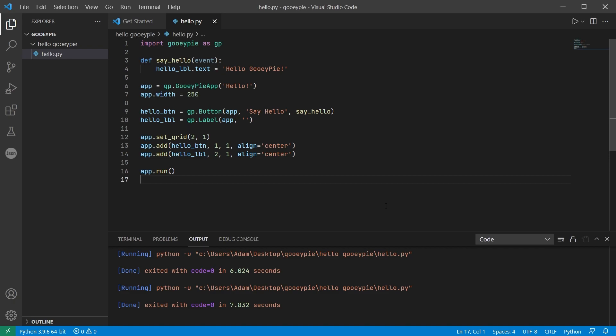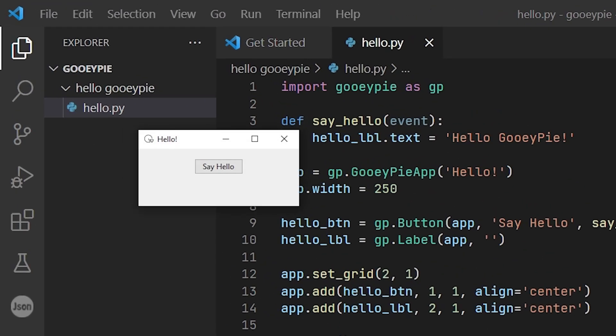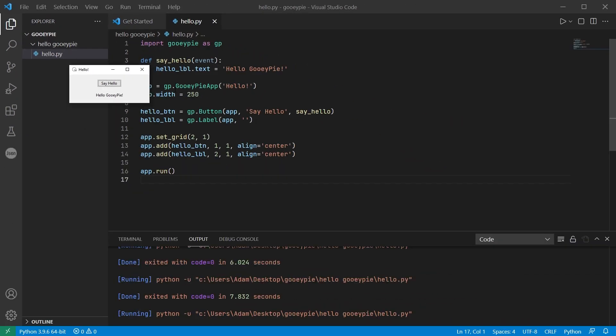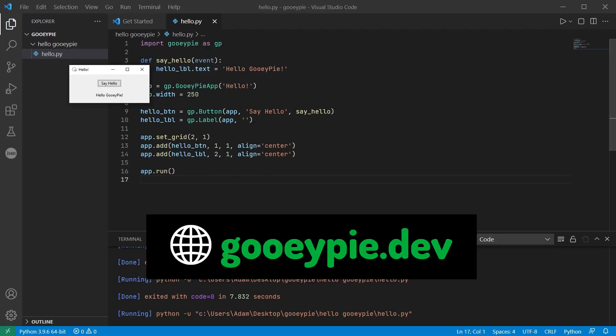Save and run the code and when we press that button the label will change from the empty string to hello GUI-PI. So there's your first application in GUI-PI. On the website you'll find loads more examples and resources and I'll see you in the next one.